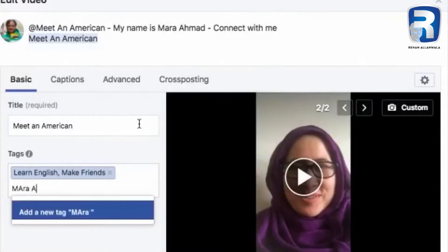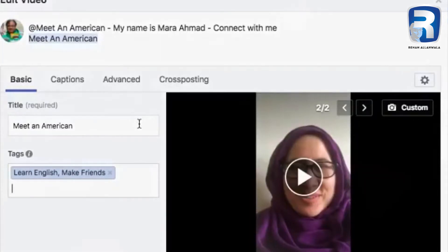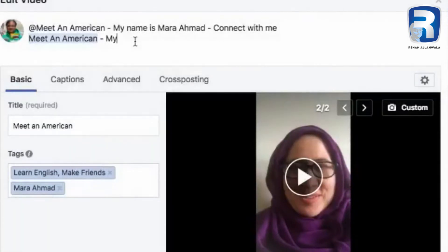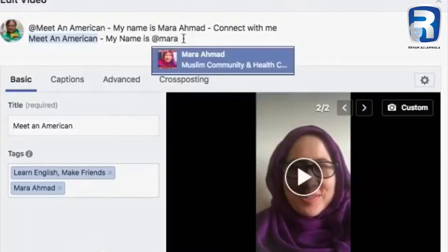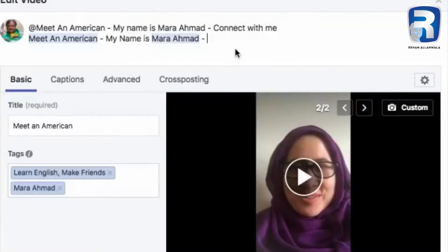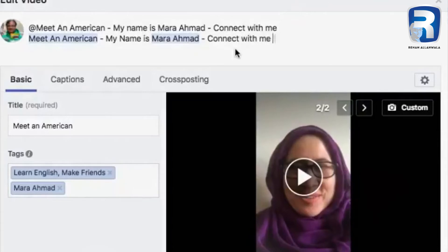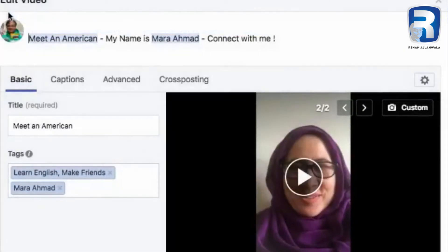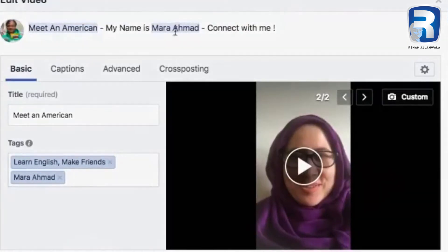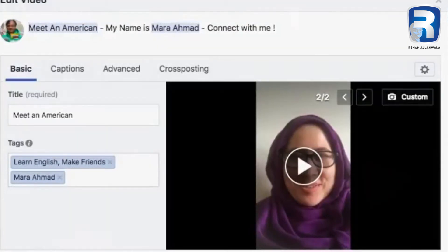And then my name is Mara — again I used the @ sign and then her profile comes up. I click on that, then 'Connect with me,' and then I'll delete the stop line. So now this is tagged and this is tagged — these two are tagged. And then I save it.